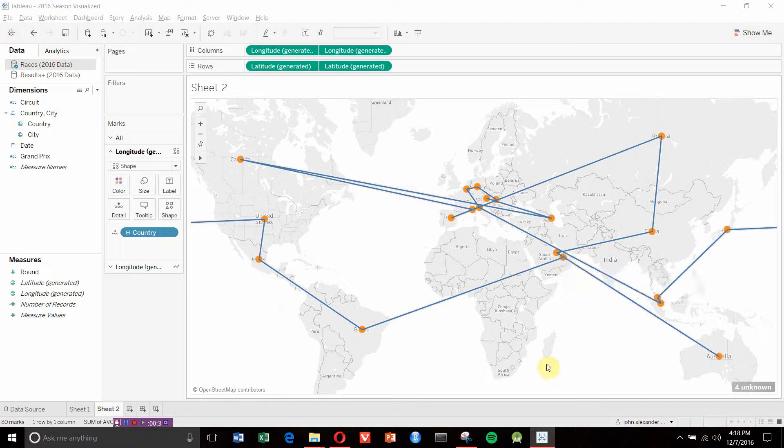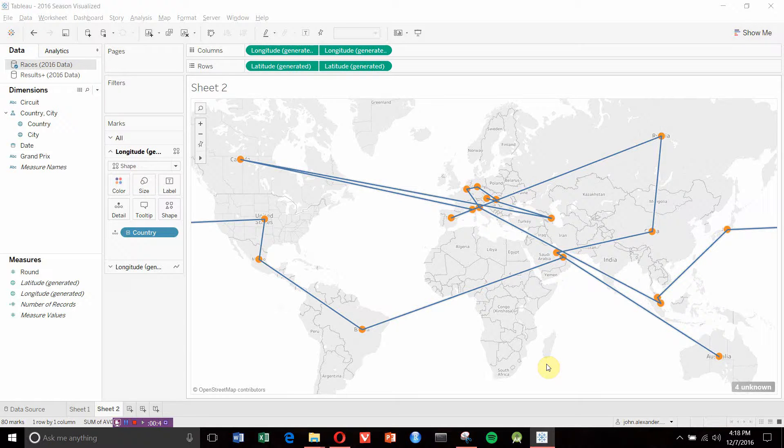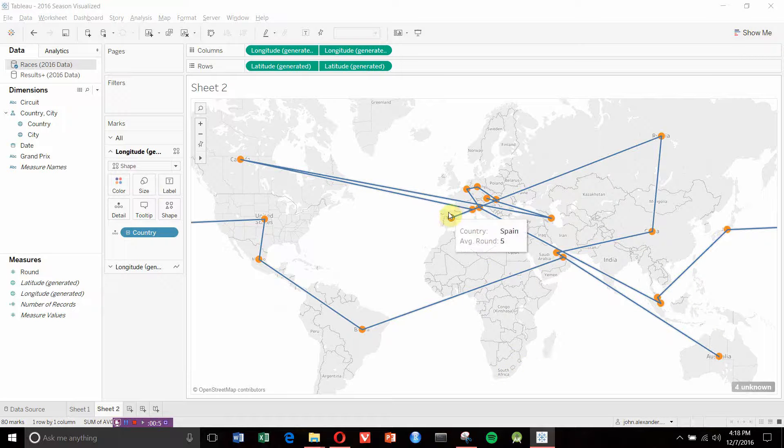We have dots highlighting the locations at the moment, but why can't we import some sort of custom shape, maybe a flag for example, to make this dashboard look more interesting and give it a little bit more pop? We can do that in Tableau.